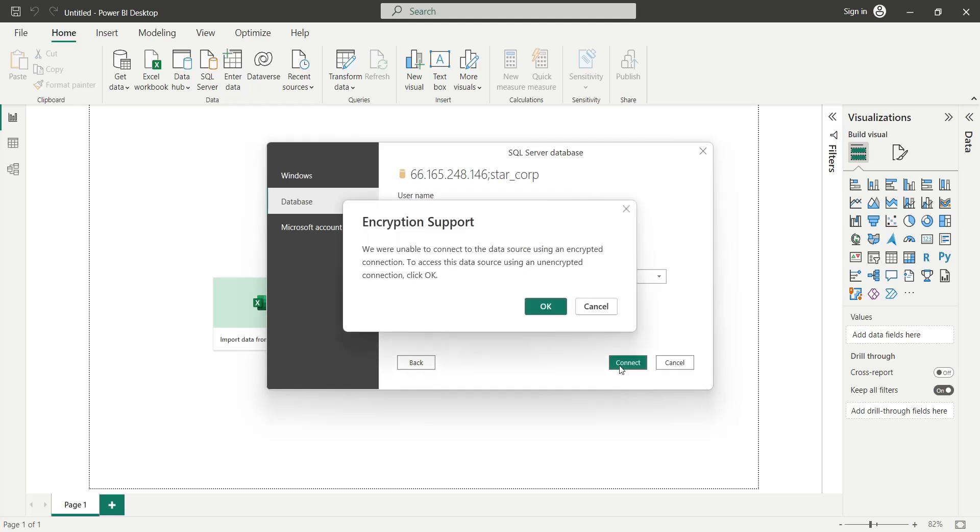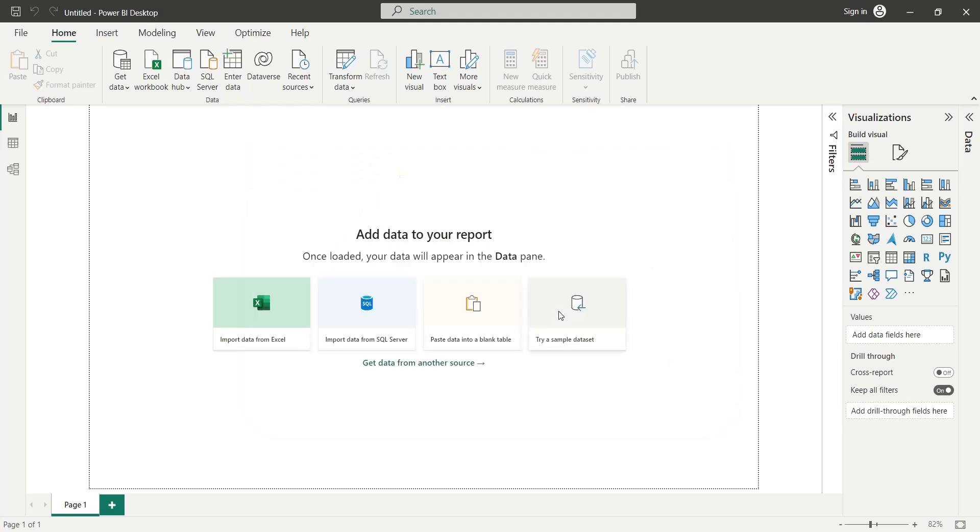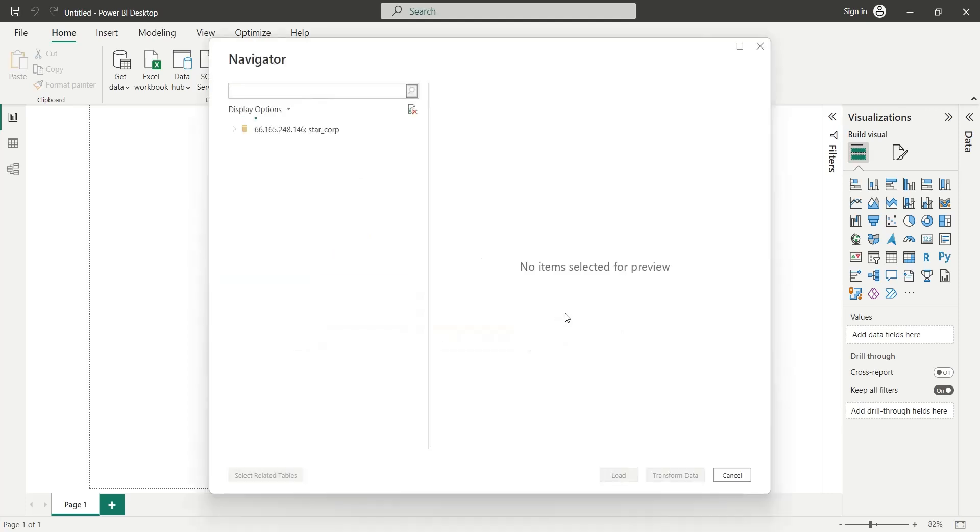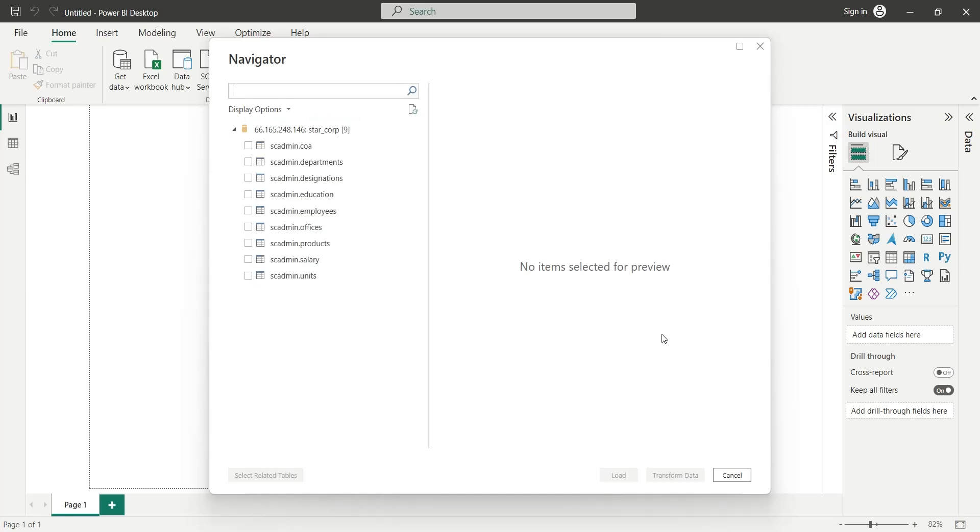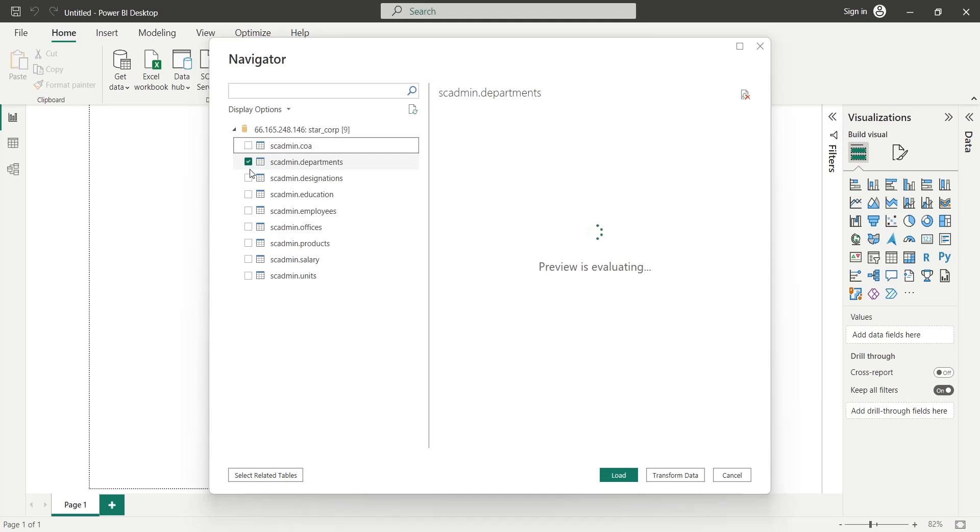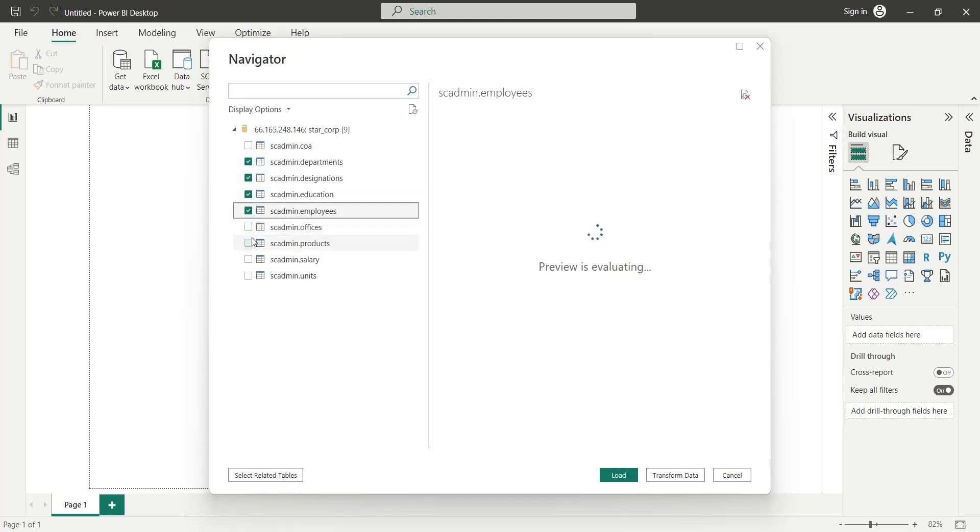Our server does not support an encrypted connection, and the information is not sensitive as well, therefore we will press OK. On the navigator window, you can select the tables you want to import. Select all the tables you want to import and then press Load to load them in your Power BI application.